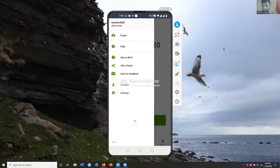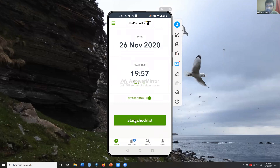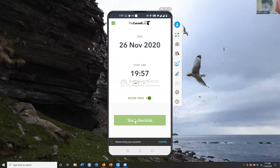Now, how do you create a checklist? It shows today's date and time — for example, 26 November 2020, 17:56. When I click 'Start Checklist,' there's an option that says 'Record Track,' and it's on. This means that as I walk around, it will record my track so I can later see where I went during the birding session. Then I click 'Start Checklist.'